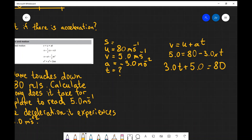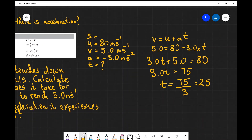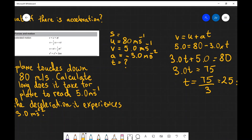And finally I'm just going to bring the 5 onto the other side. So 3.0 times t equals 80 minus 5 which is 75, which means that the time will be equal to 75 divided by 3, which is just 25 seconds. So it's going to take this particular plane about 25 seconds to decelerate from a touchdown speed of 80 meters per second until it reaches 5 meters per second — which is a lot more manageable.